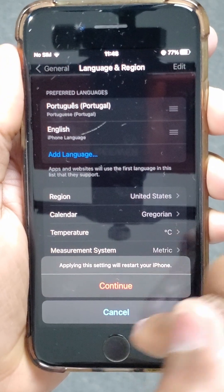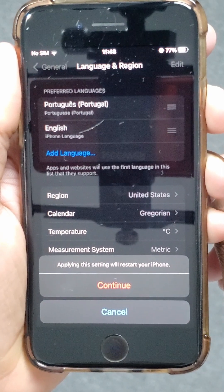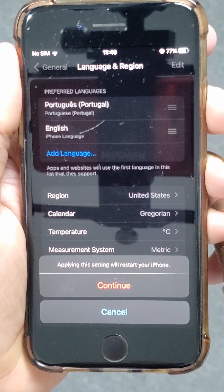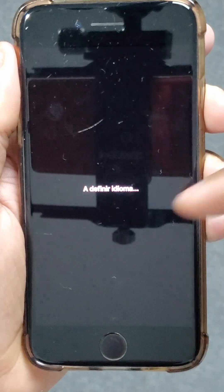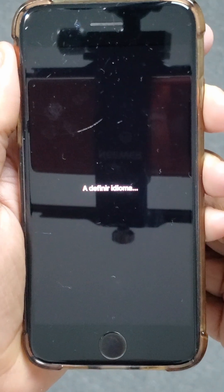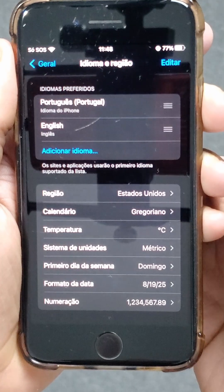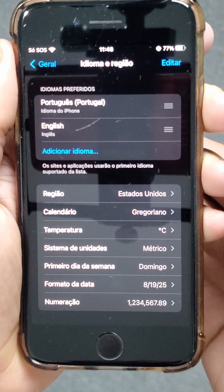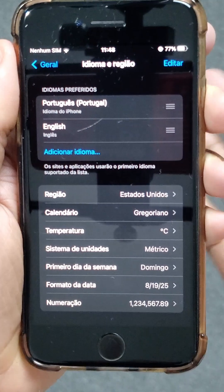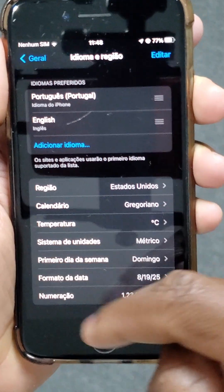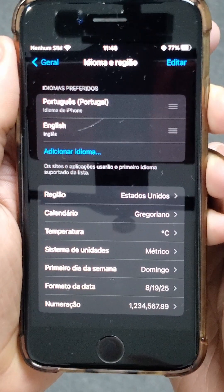You'll get a notification at the bottom saying that to apply these settings, the system will need to restart. The system will restart, and you can see the notification is now already changed to Portuguese. We came back to Language and Region, and you can see right here at the top that the name is Portuguese — all the settings down here are already in Portuguese.